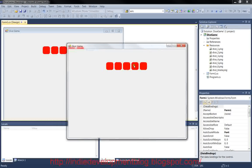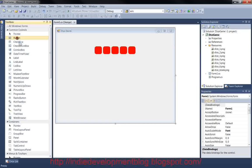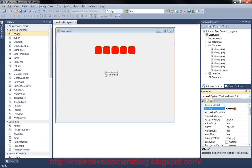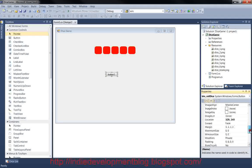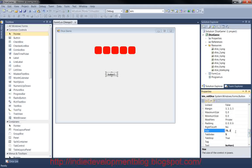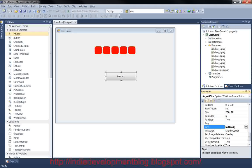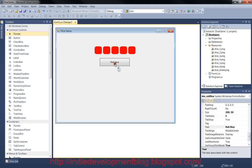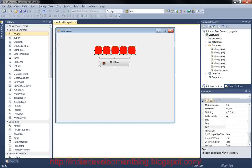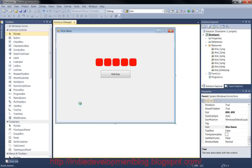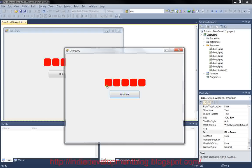Now we need a button. Grab a Button from the toolbox and drop it on the form. Go to the Name property and change it to btn_roll_dice — this is the code name, not the button text. Make sure Auto Size is false, set Size to 200 by 50, and change the Text property to Roll Dice. You'll see the button text updates. Drop it roughly centered on the form. If you run it now, you'll see the images and the button, though the button doesn't do anything yet.